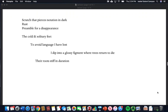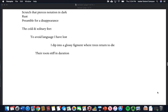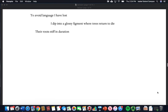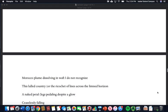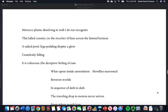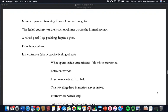The cold and solitary feet. To avoid language I have lost, I dip into a glossy figment where trees return to die, their roots stiff in duration. Morocco plume dissolving in weft I do not recognize. This lulled country, or the ricochet of lines across the limbed horizon.